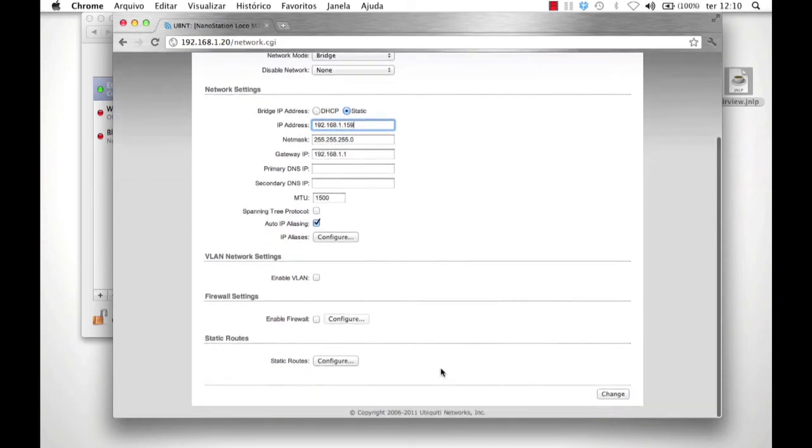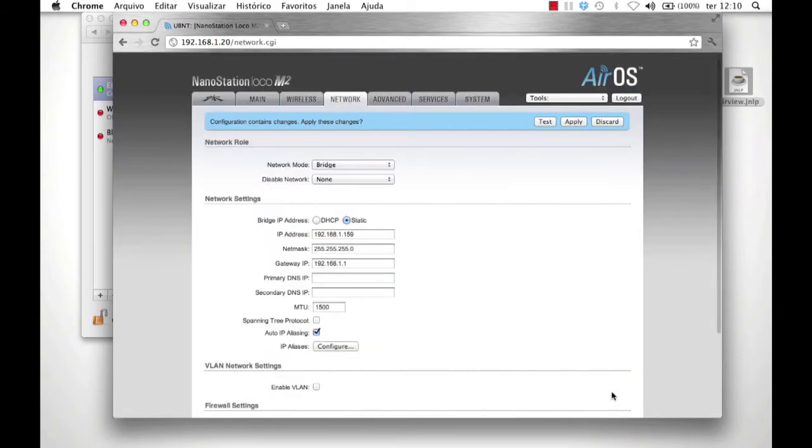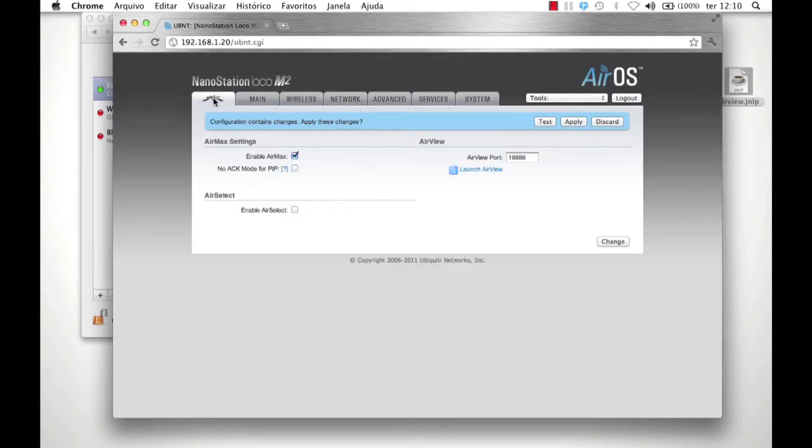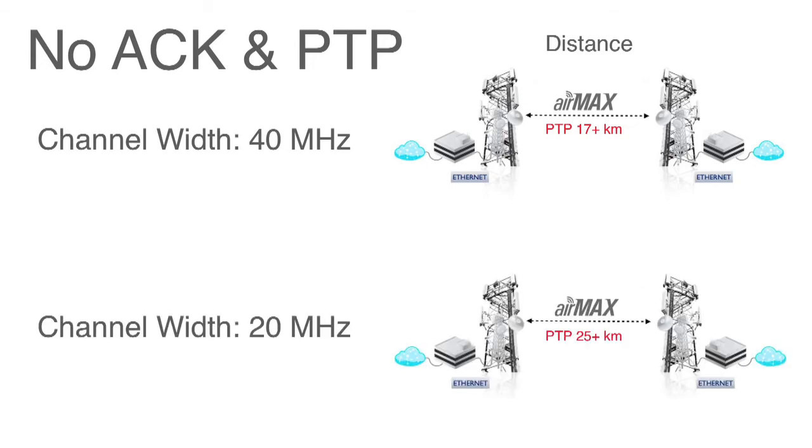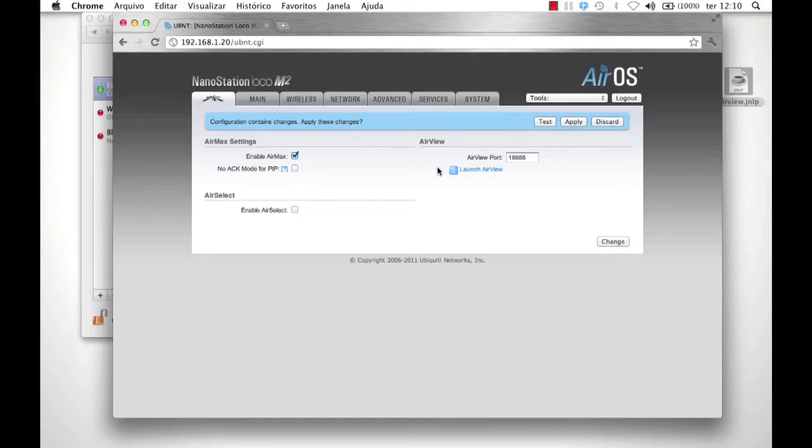Before selecting Apply, click on the Ubiquiti tab. Make sure that AirMax is enabled. For long distance links, you may need to enable NOAC mode. When using a 40 MHz channel width, use NOAC if the link is more than 17 kilometers. And for 20 MHz channel widths, use NOAC if the link is over 25 kilometers. Click Change and now Apply. The access point is ready to be deployed.